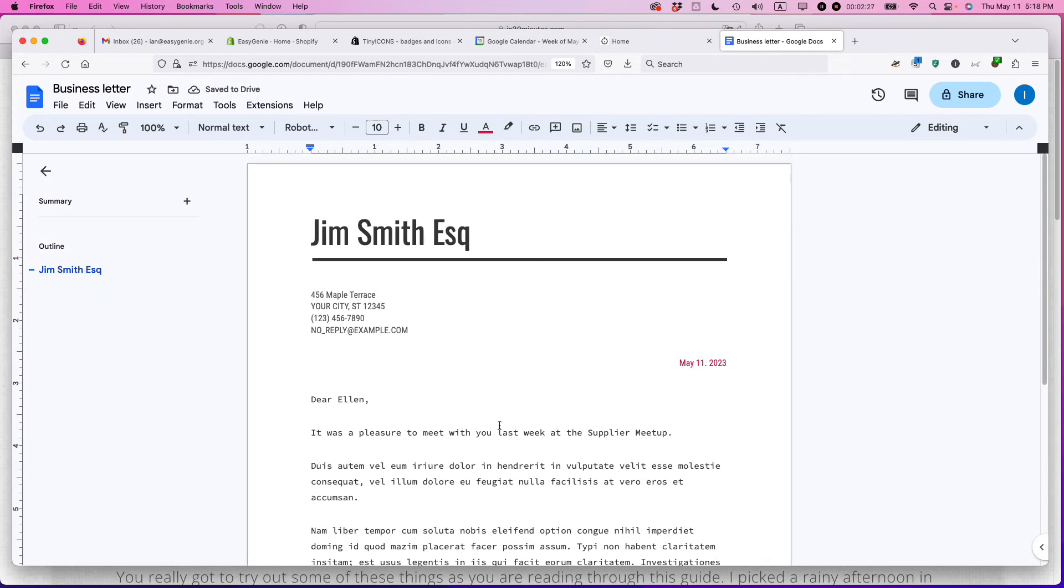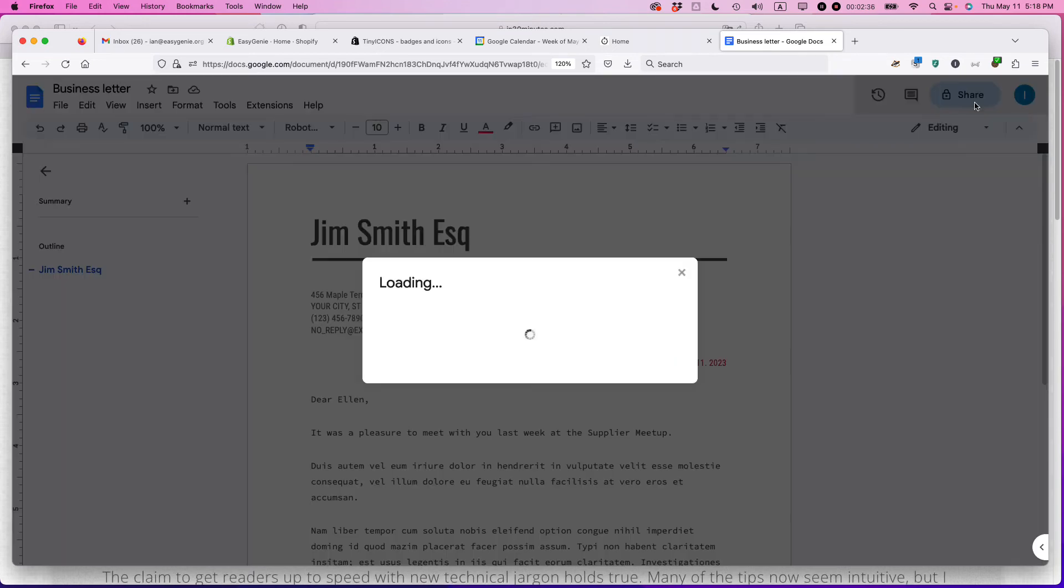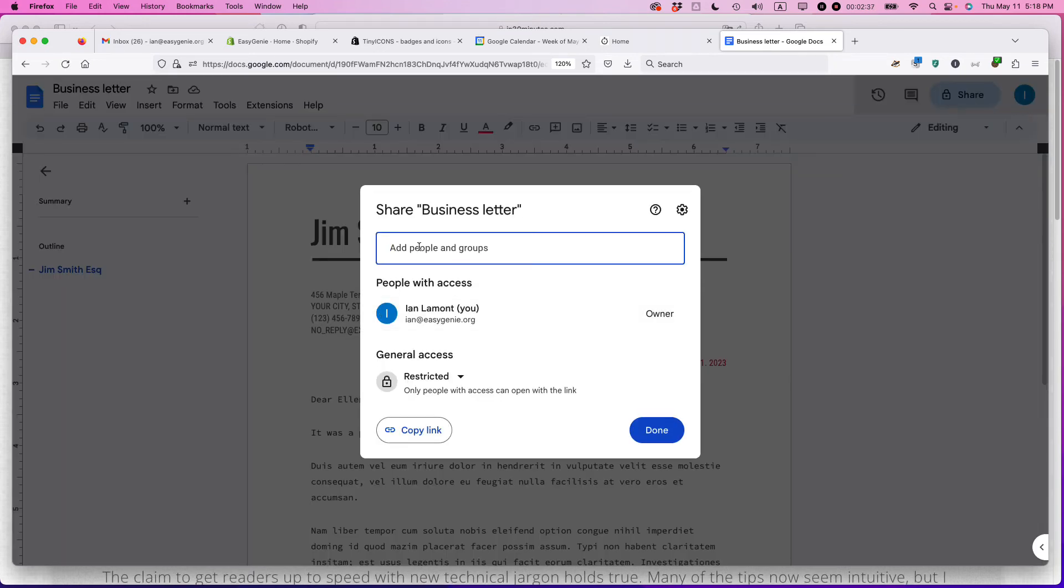There you're good to go. What you can do now is if you need someone else to check it out, you could share it with someone who can make sure the spelling's okay or make sure it looks all right. You just press that, enter their email address and you're good to go.